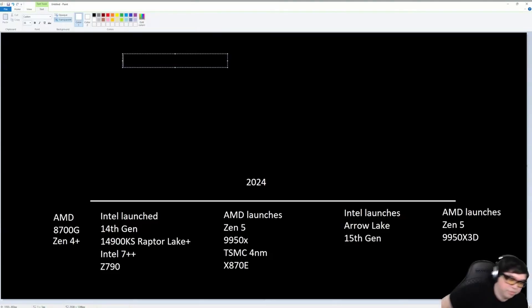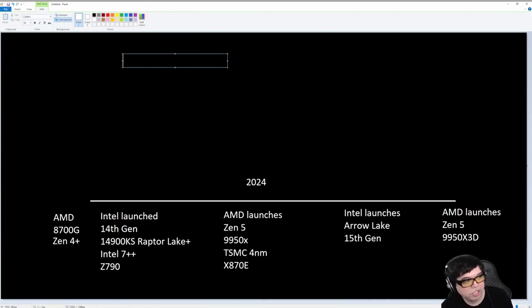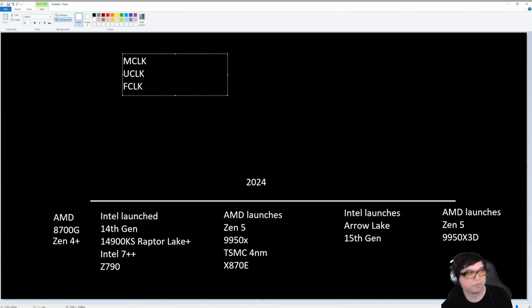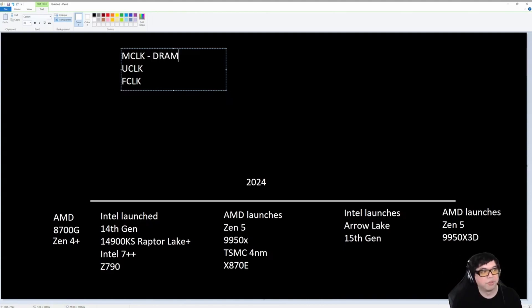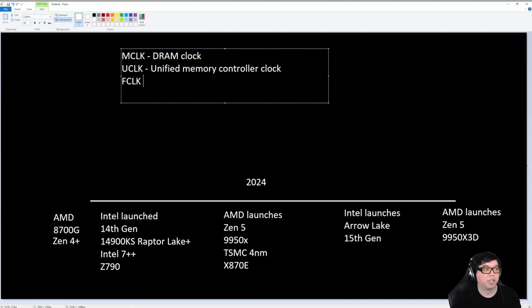I'm going to assume that you guys understand the relationship between the memory clock, the U-Clock, and the F-Clock. This is the DRAM, so that's your DDR5 clock or DDR4 clock. U-Clock is the Unified Memory Controller Clock, and F-Clock is the Fabric Clock.